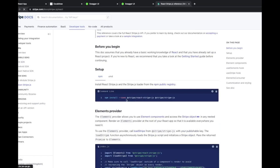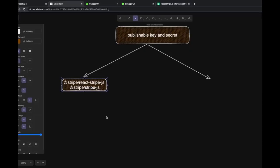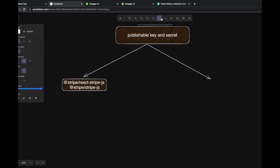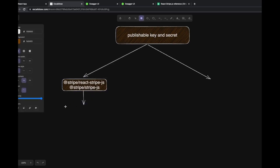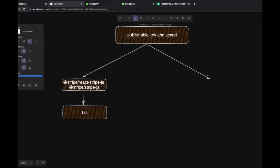Now looking at the code — this is a Stripe element. First we import the libraries: stripe-react-js and stripe-js, the two libraries we add to our React front end. First we need to get the publishable key and the secret from Stripe. You go to Stripe, log in, and generate your secret so you can use the payment interface. For a production application you need to submit your tax documents and complete profile verification since you're registering as a vendor.